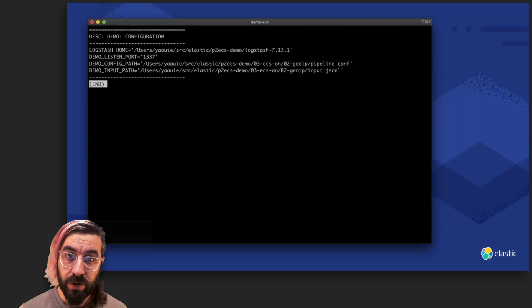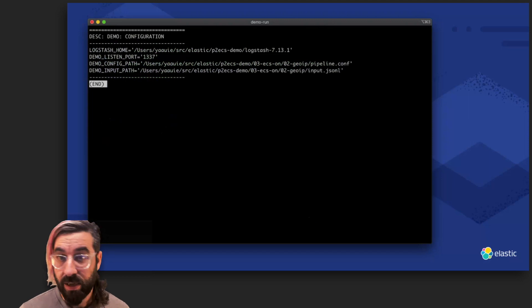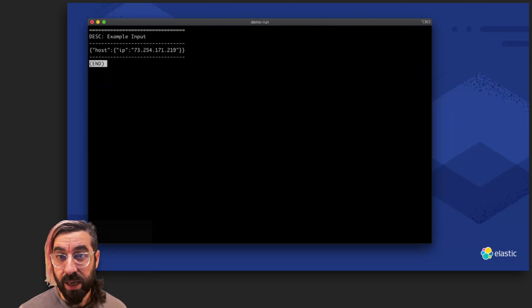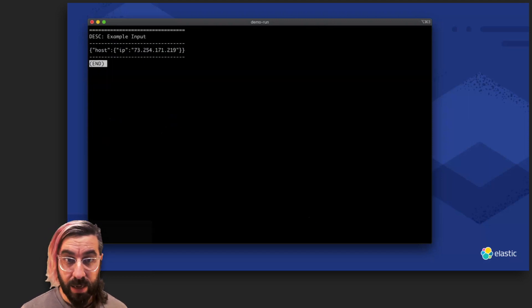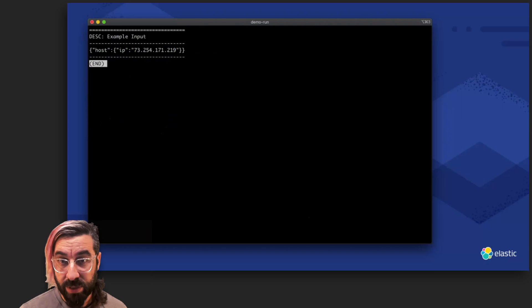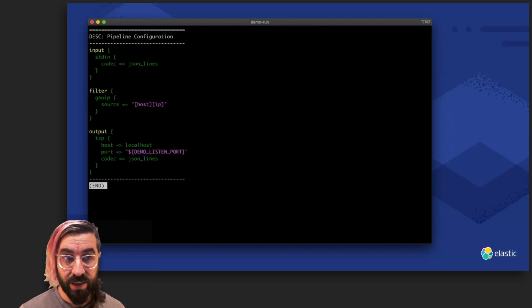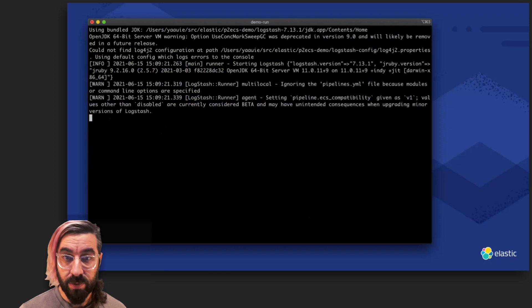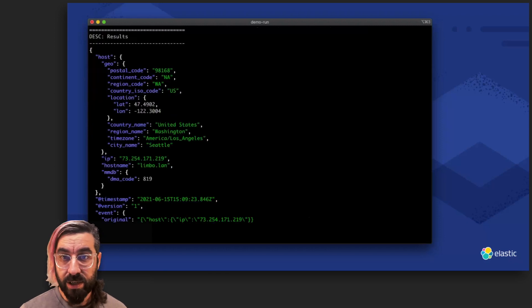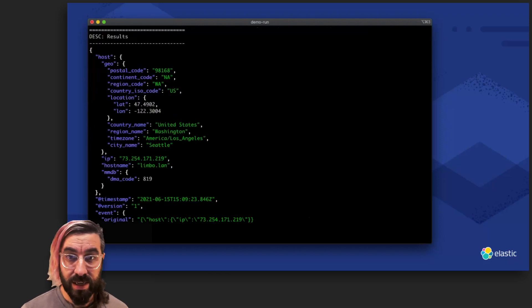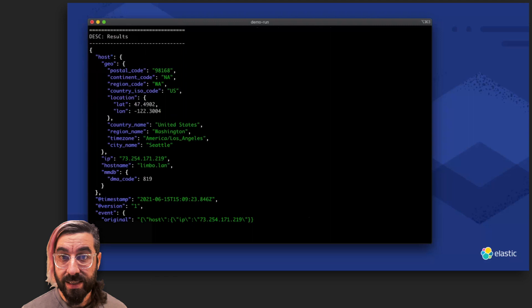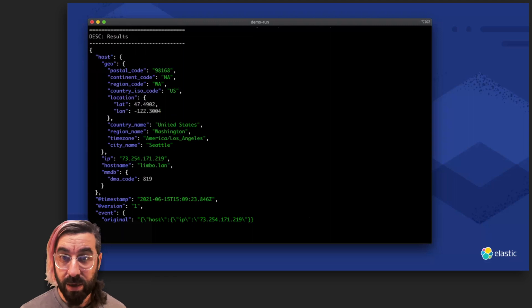We'll do the GeoIP enrichment, again, this time with ECS compatibility globally enabled. The same simple input as last time, but our config is simple again. We run Logstash once more, and the enrichment is ECS-compatible, a geo object nested inside the host whose IP we looked up.